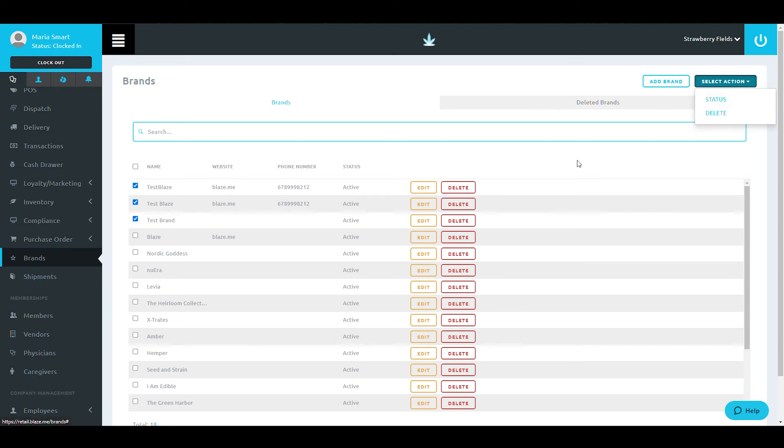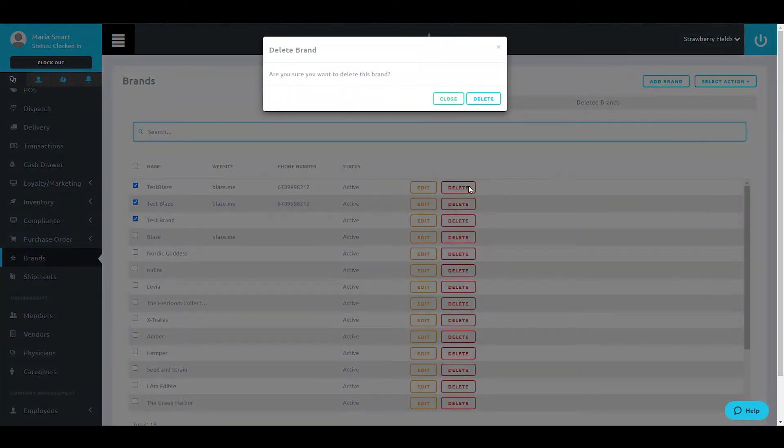Now, to delete a singular brand, select the red Delete button on the row of the desired brand.